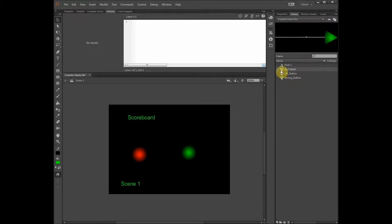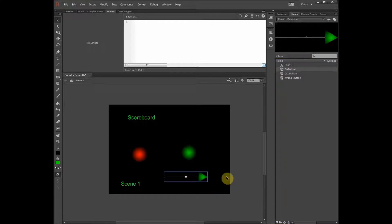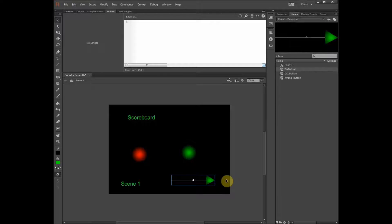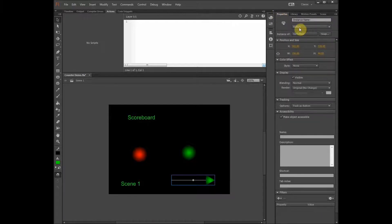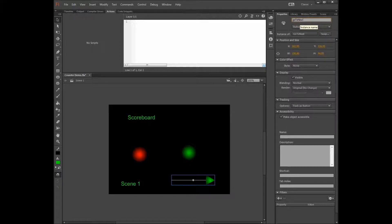Let's add another button — this is the arrow button. This button is just going to take us to the next scene, so we can see how the score moves from one scene to another. Make sure in the properties that it is a button, and we also have to give it a name — we're going to call it go to next.